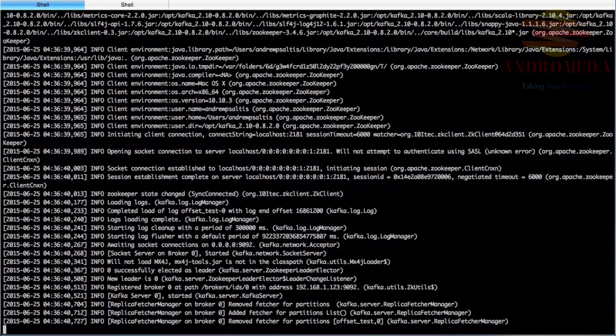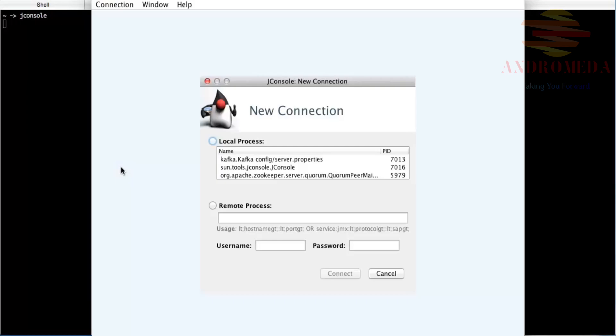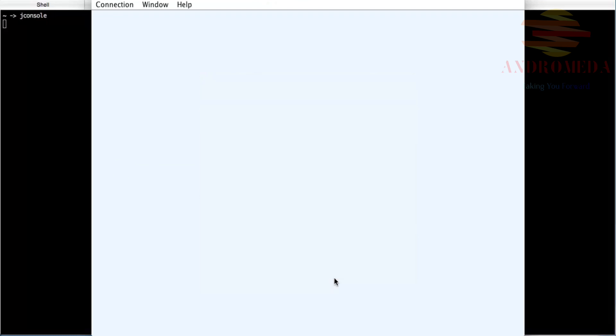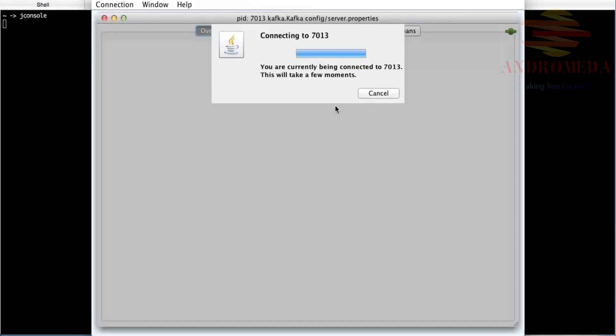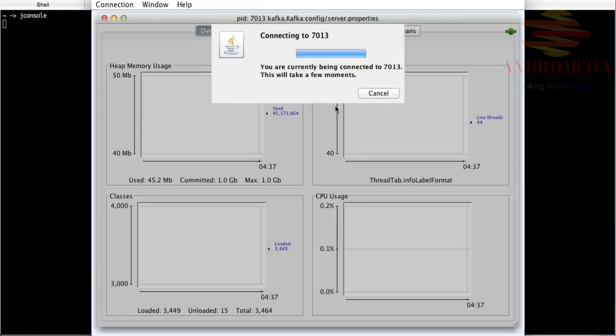Now that's up and running, let's go ahead and use jconsole. It'll ask us what to connect to, and we'd like to connect to Kafka. It's okay we have an insecure connection.